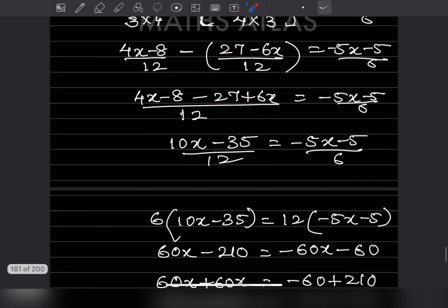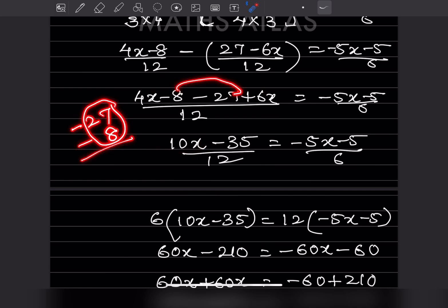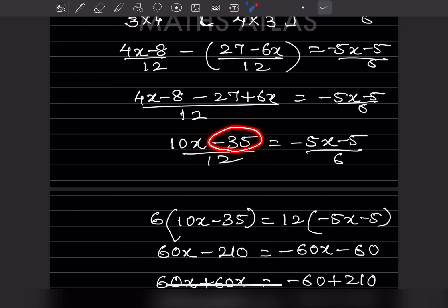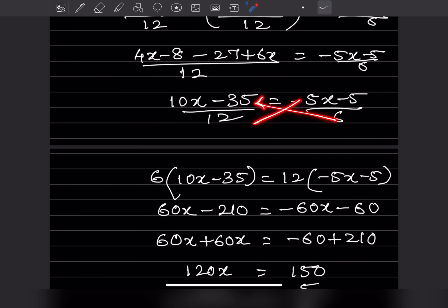Before bringing them together we expand the bracket: this becomes minus 27 plus 6x. Now collecting like terms: 4x plus 6x is 10x, and minus 8 minus 27 — since we're adding, this is minus 35. So we get 10x minus 35 by 12 on the left side.